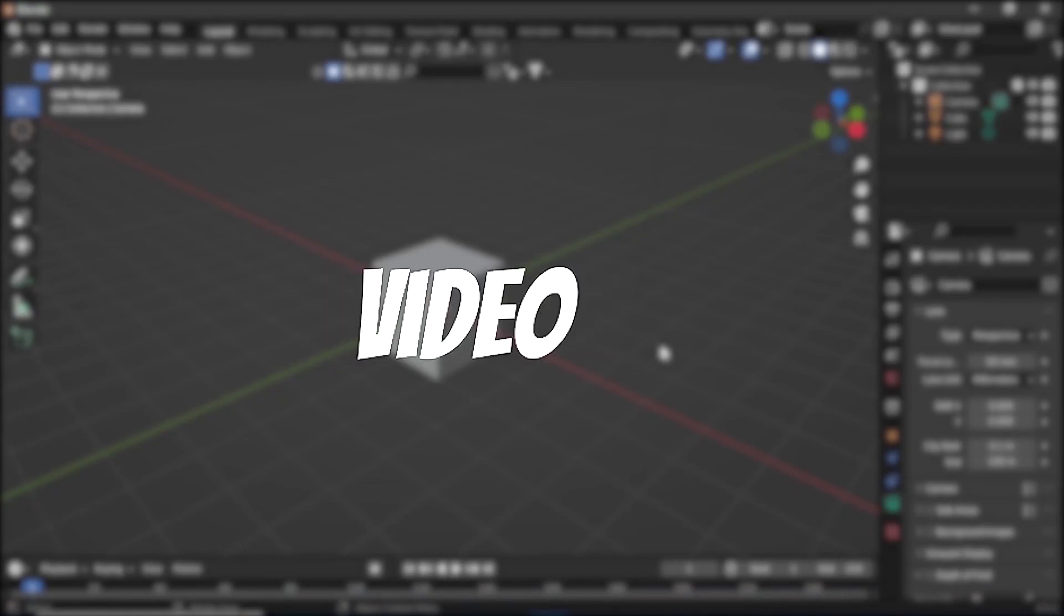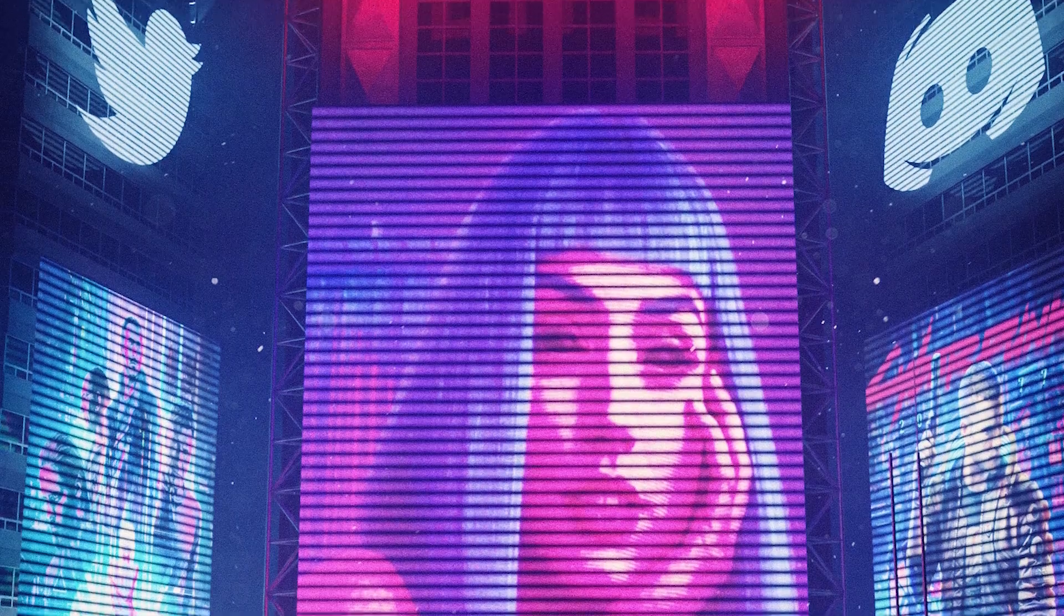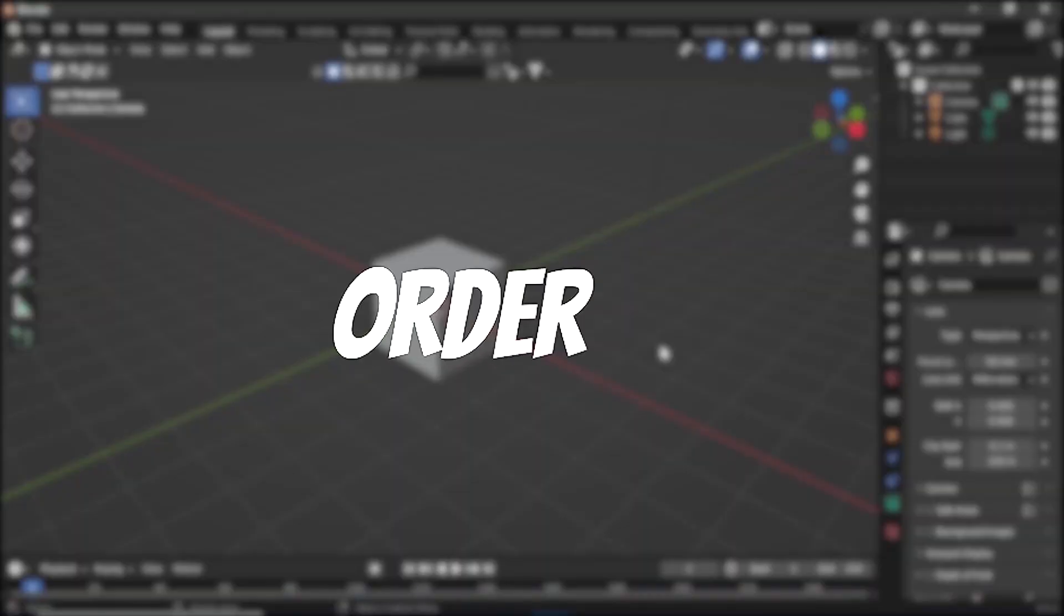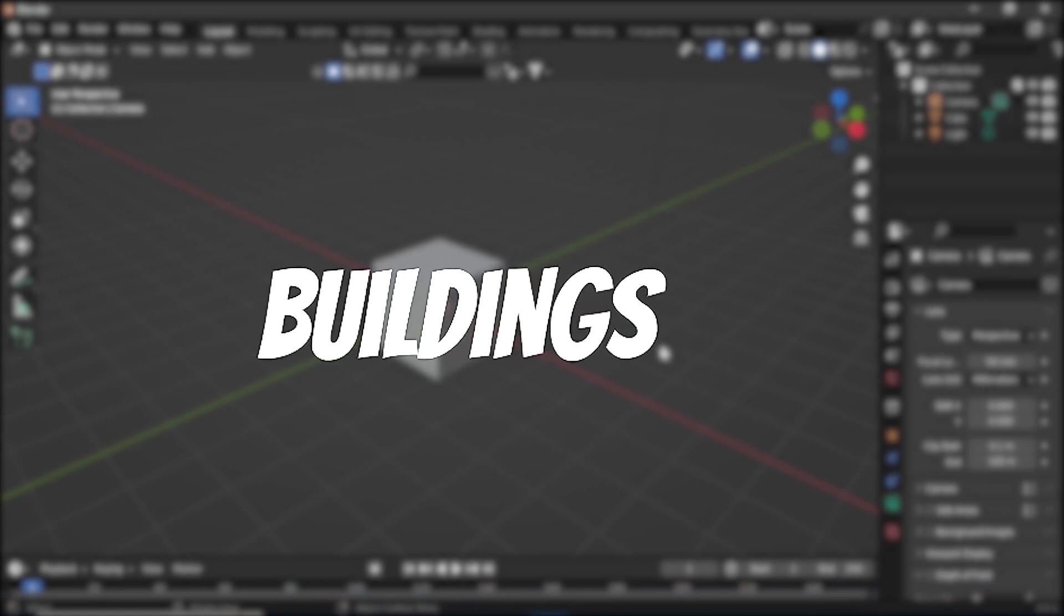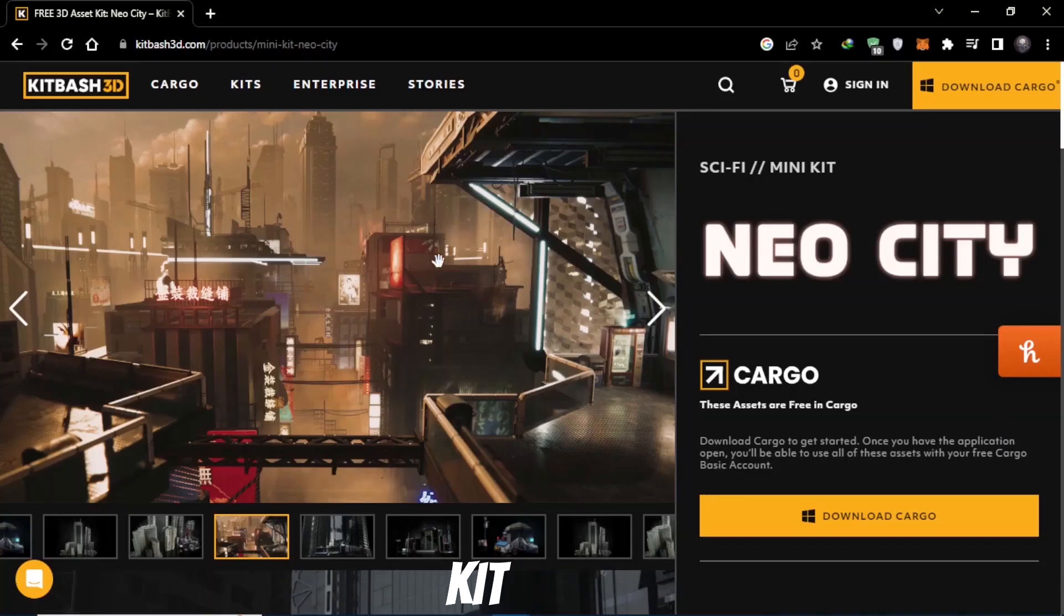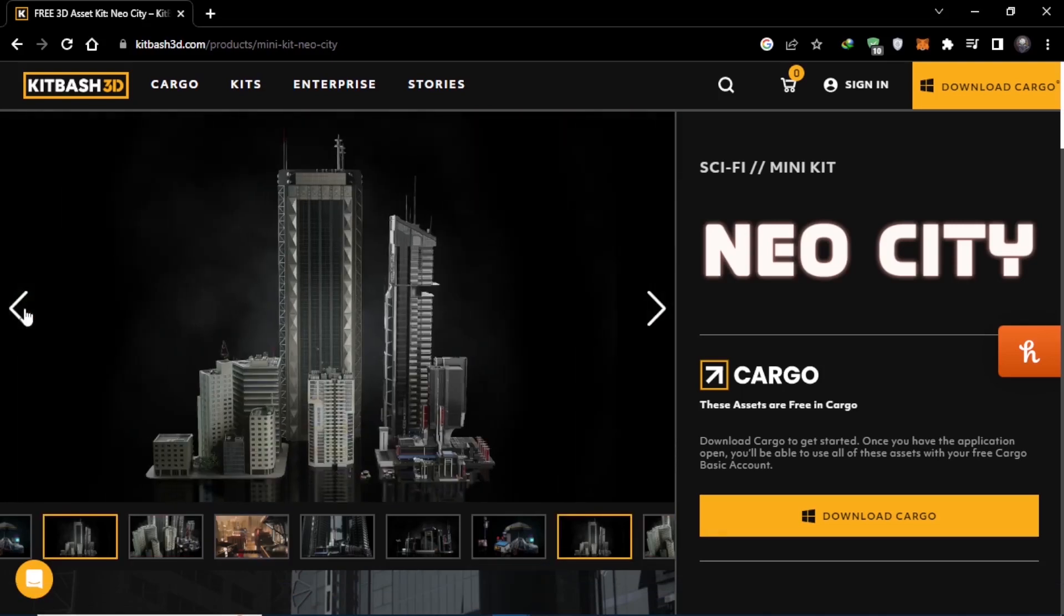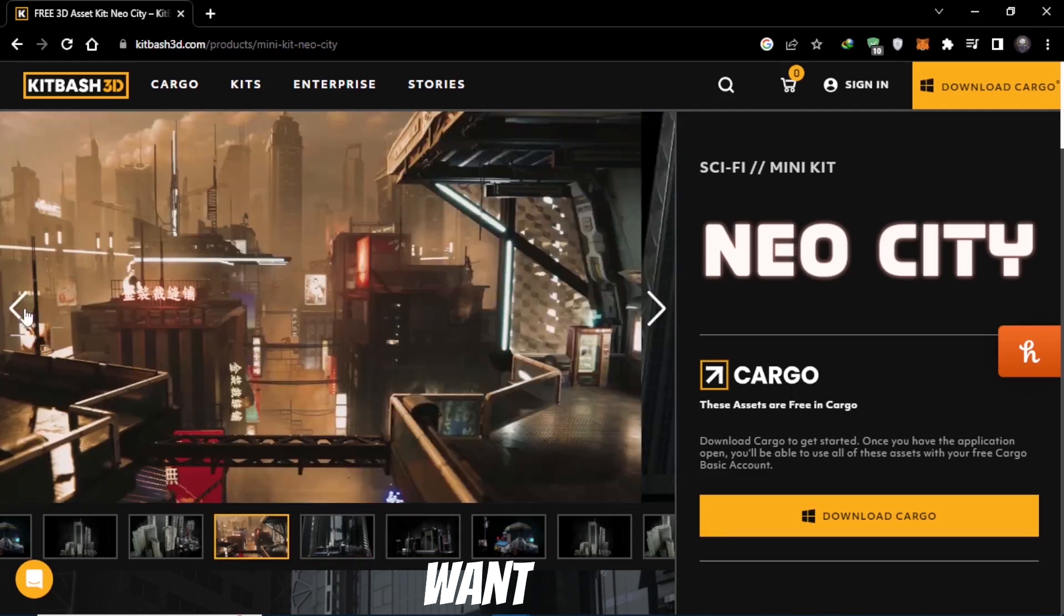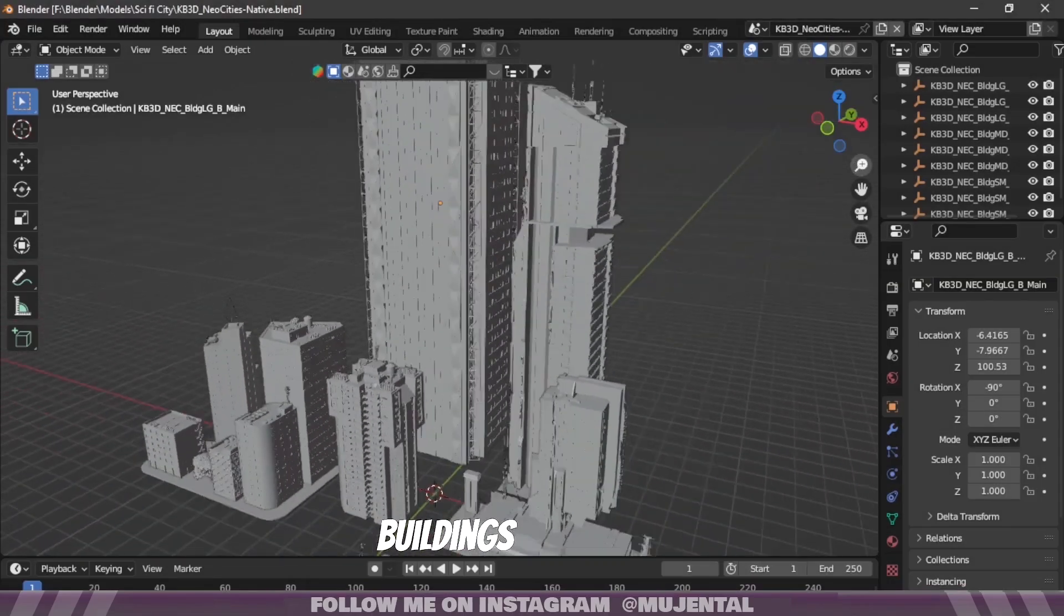So in today's video we will be making this kind of cyberpunk Blade Runner render using Cycles for free. So let's get started. In order to make this kind of render we will be needing some buildings. I will be using this free kit by Kit Patch 3D. It has a lot of high quality assets, but you can use any kind of building asset that you want. So out of all these buildings I will use just three of these buildings.